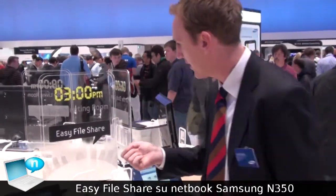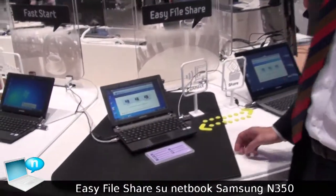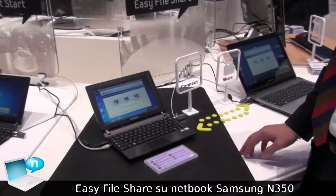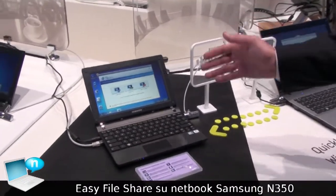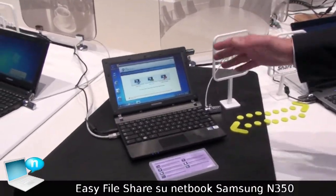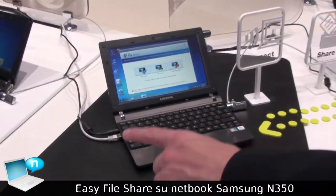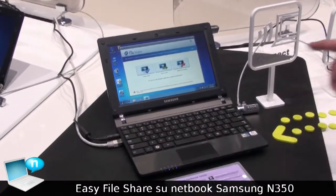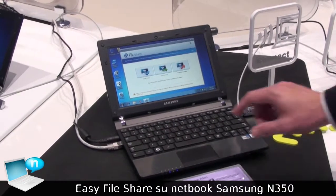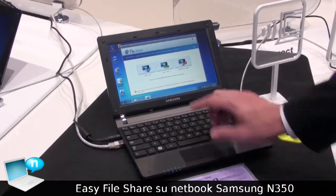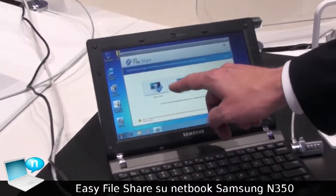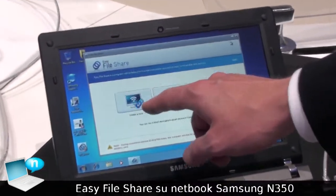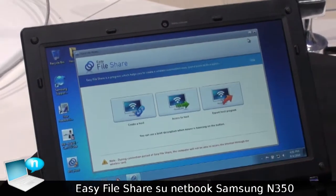Just come here and I'll show you on the screen. Normally it's very complex to make an ad hoc connection between two PCs. But what you can see here, this software is very simple because you just have one, two, three different buttons.